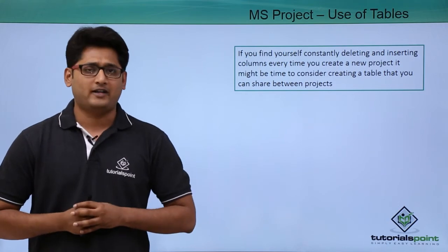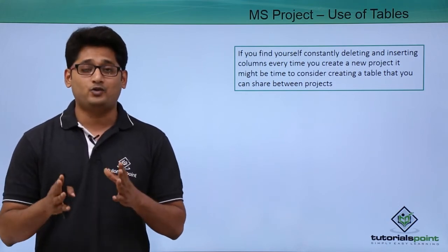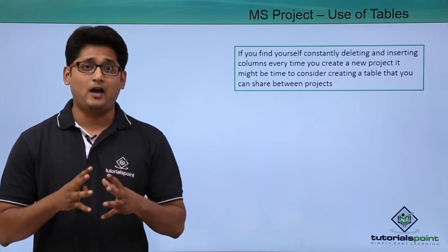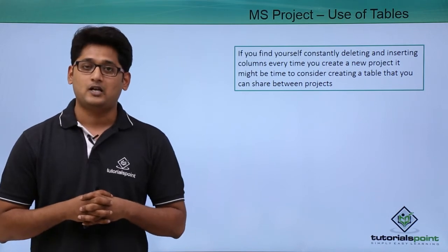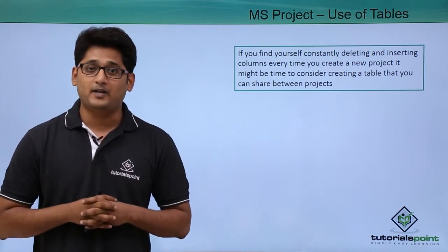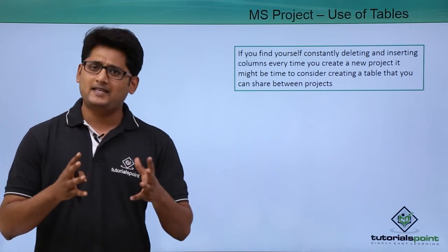Let's take for example that I want to review the project budget-wise, that I want to know the cost of the project. So under the table drop down menu, I will select the option which says cost.